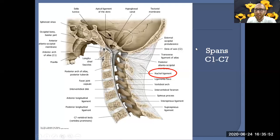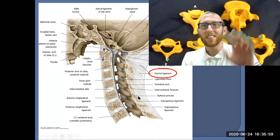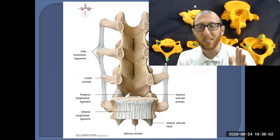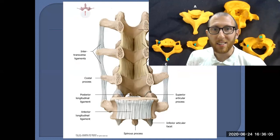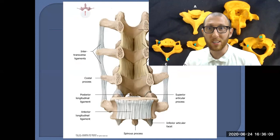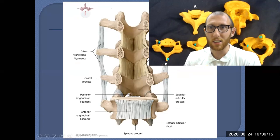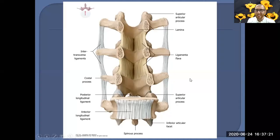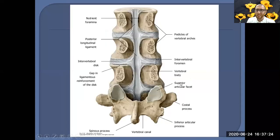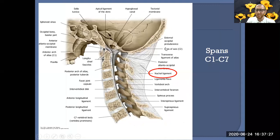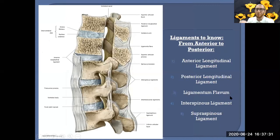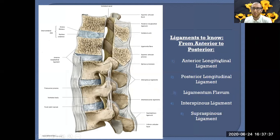Now challenge yourself: without looking, take out a blank piece of paper and write down the five ligaments of the vertebral column in order from anterior to posterior. Struggle through it — that's how you learn. Then jump back to the previous slide to check your answer.